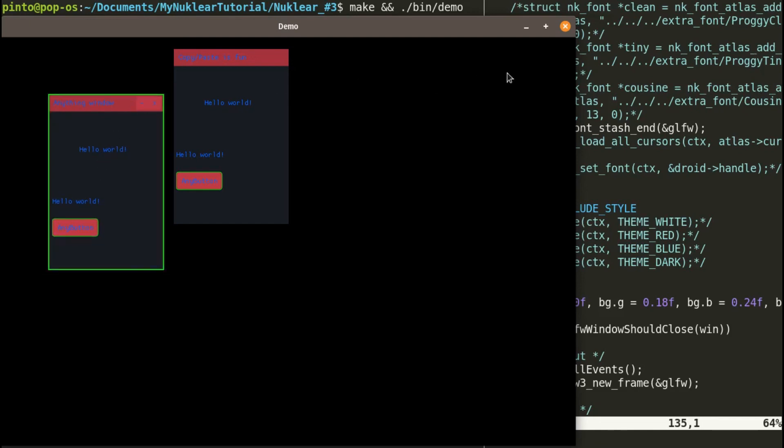Now, say you wanted to change the font, the type of font. You can also do that in Nuklear, but that's the point of the next tutorial. Guys, please stay tuned until the next tutorial. See you later!